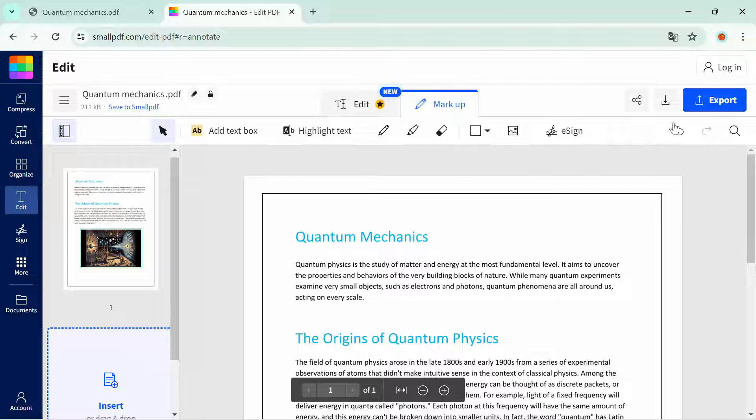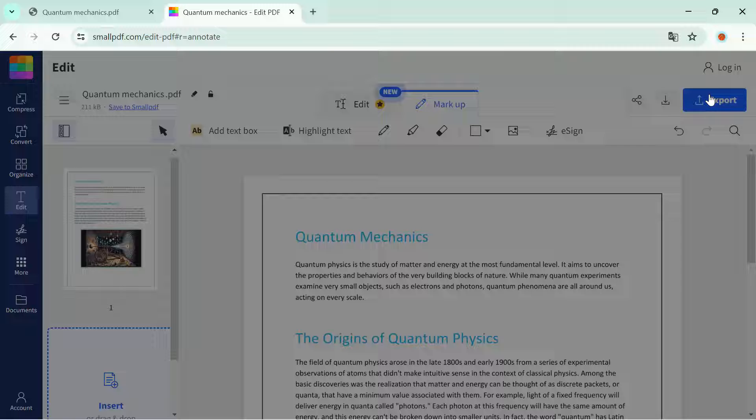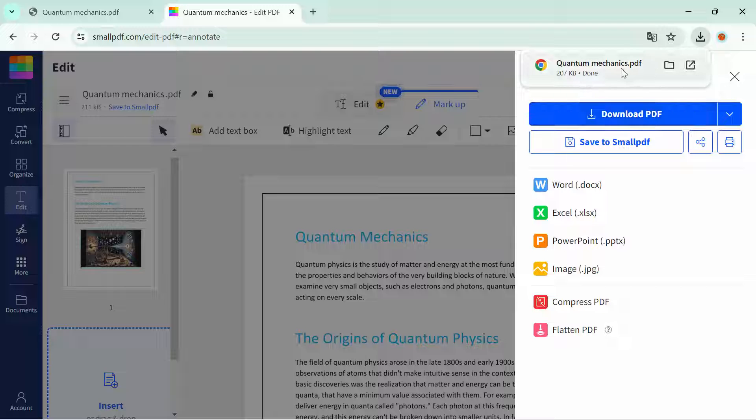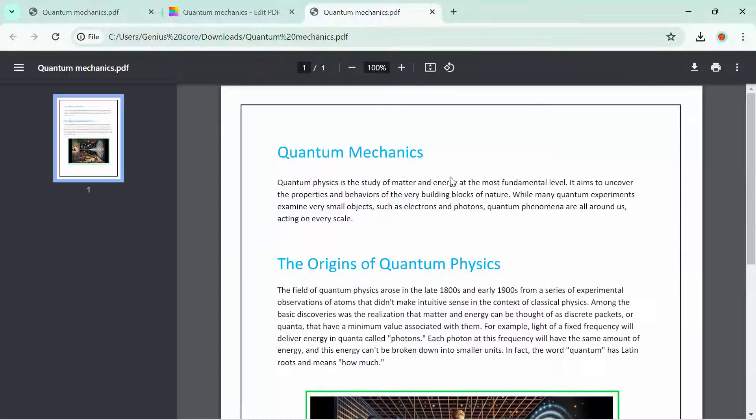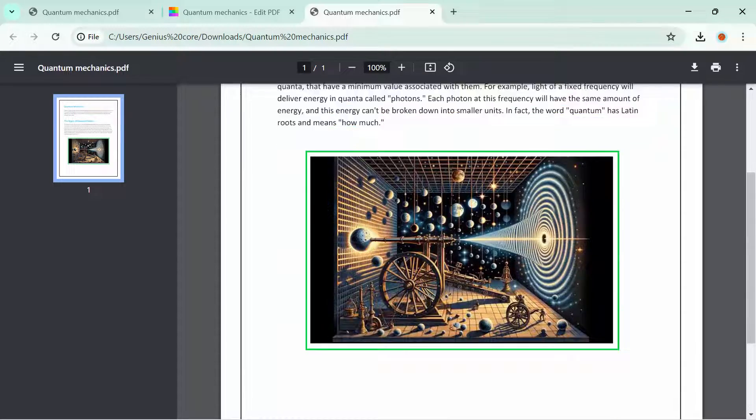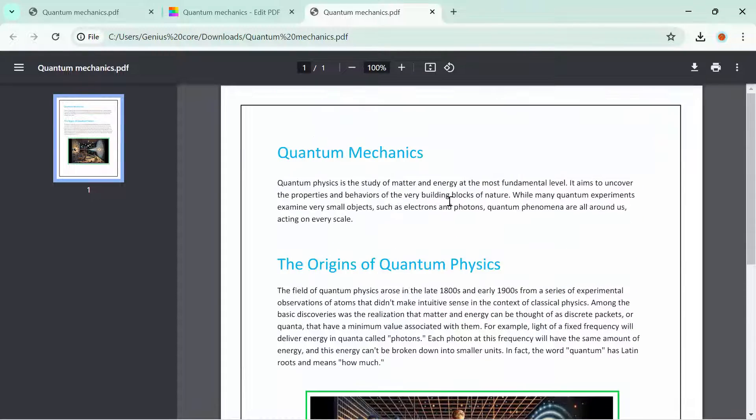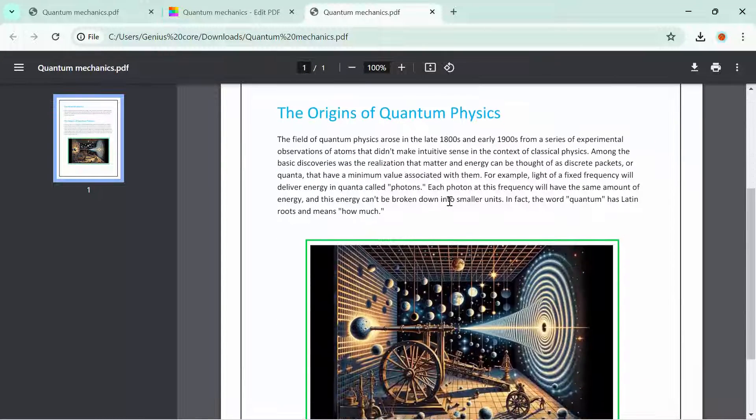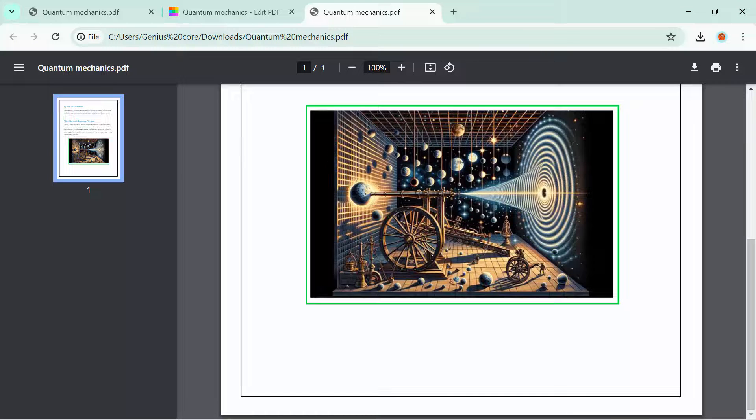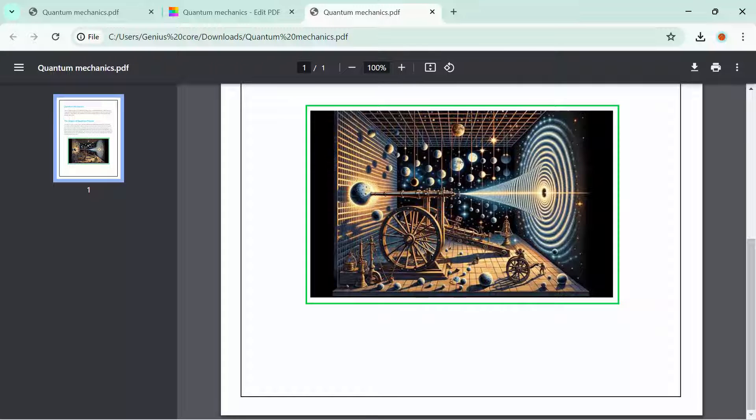Now what you need to do is click on export, download the PDF. The PDF has been downloaded. Now click down, open this PDF. There it is. This is the PDF that you have added the border. This is the easy way that you can add a border in your PDF document.